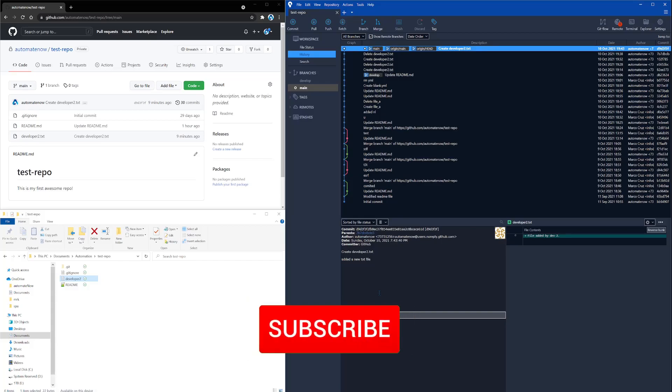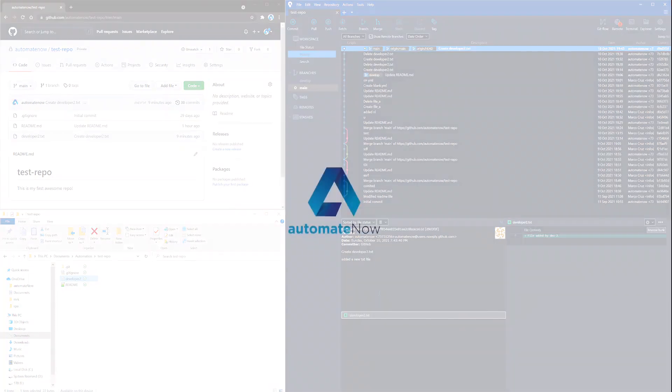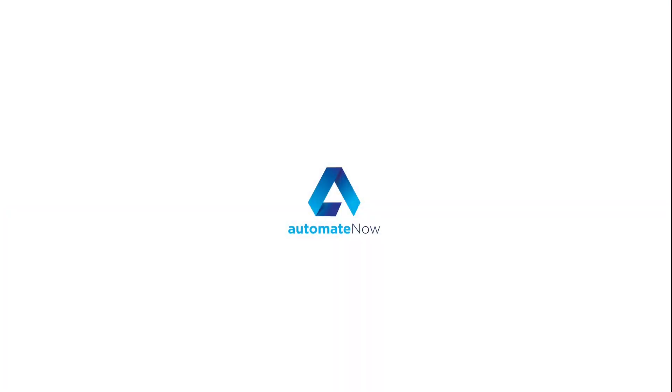That is the job of the git pull. And git pull contains two commands in one. It first conducts a fetch and then it conducts a merge. Thanks so much for watching Automate Now. I'll see you in the next video.